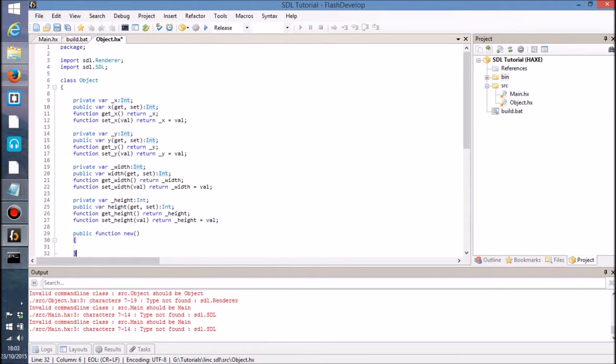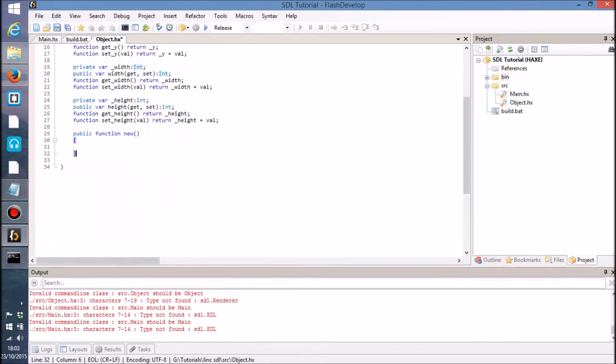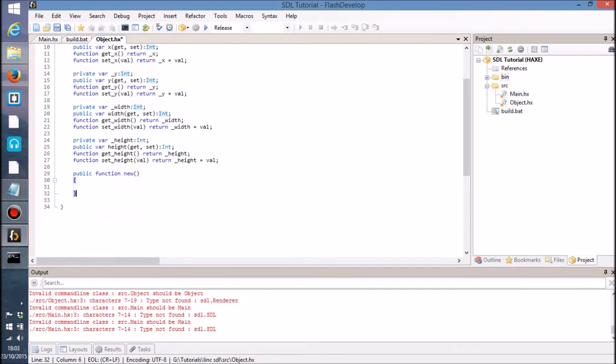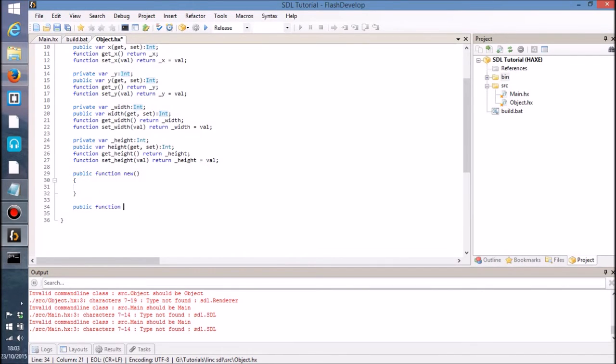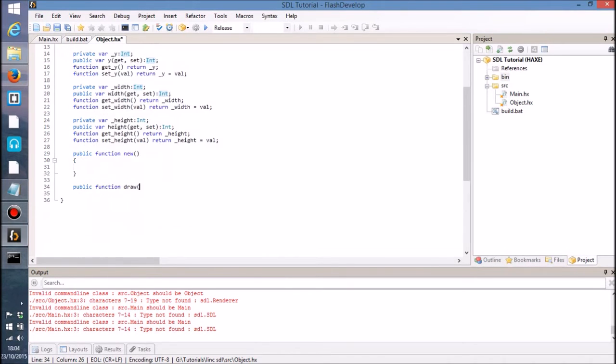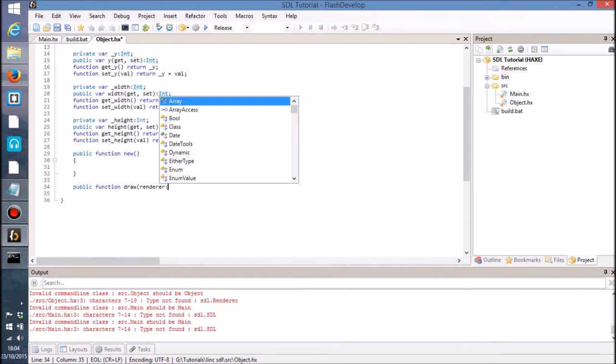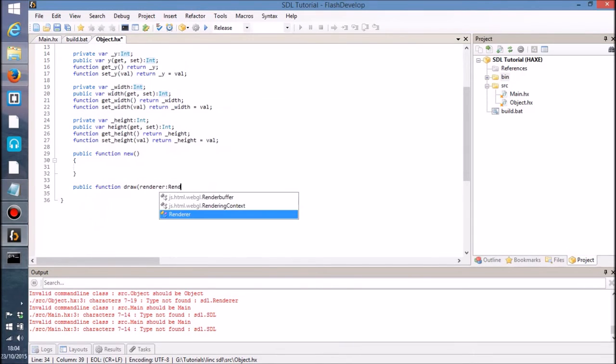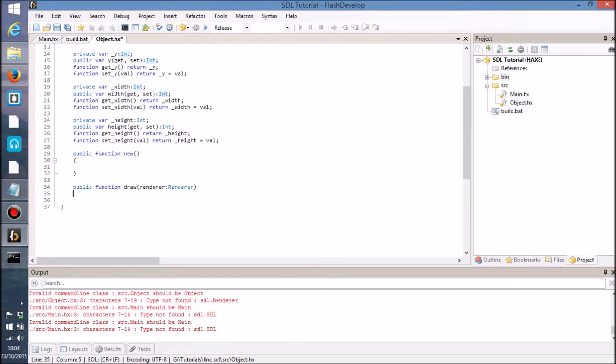And then what I want to do is I want to have another function in here which allows us to draw to the renderer, because we need to pass in the renderer so that we can actually draw to something, right. So I'm just going to have a renderer variable here which is going to be the renderer that we want to draw to.